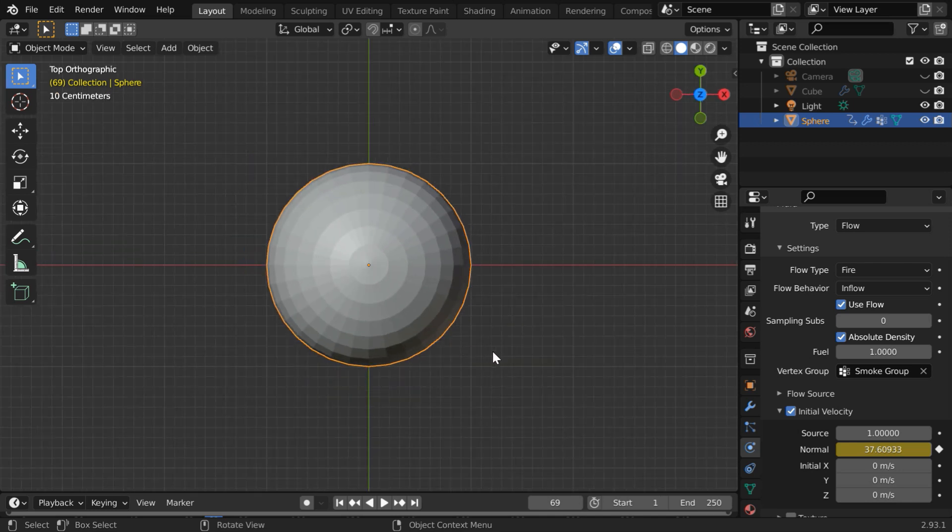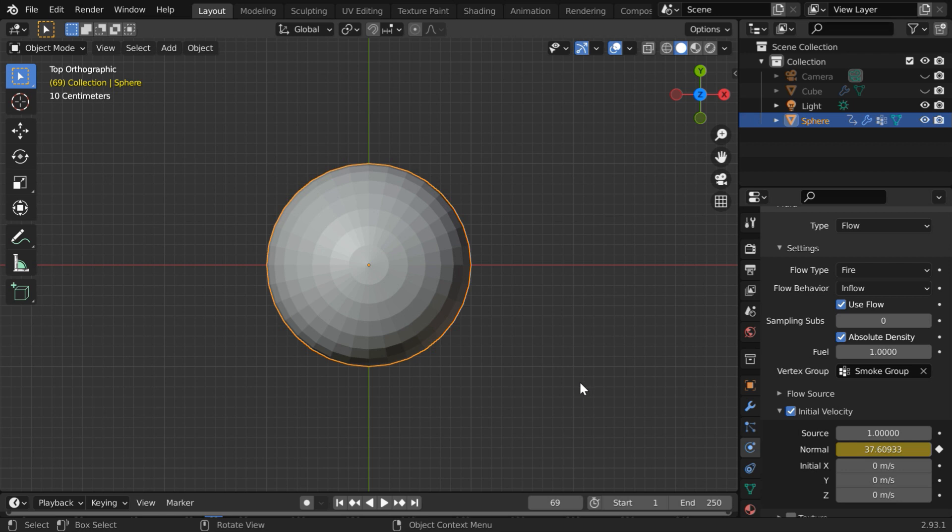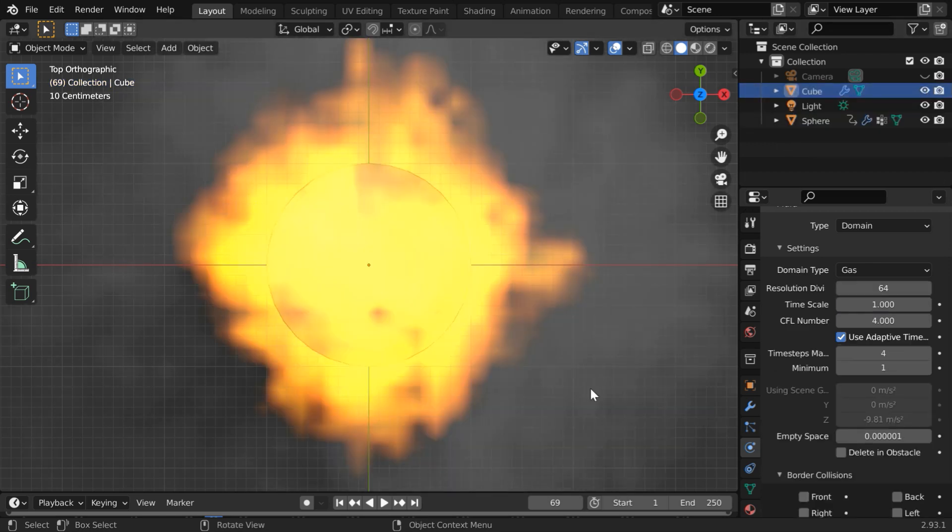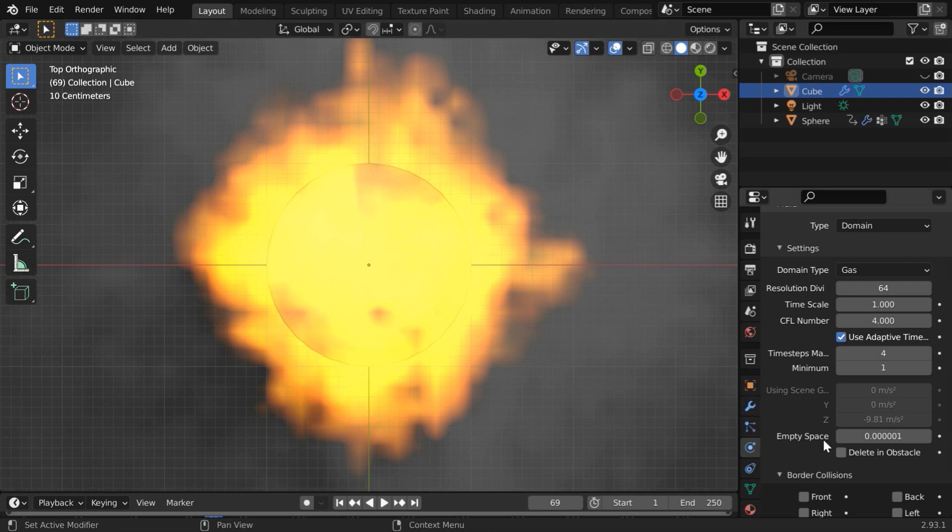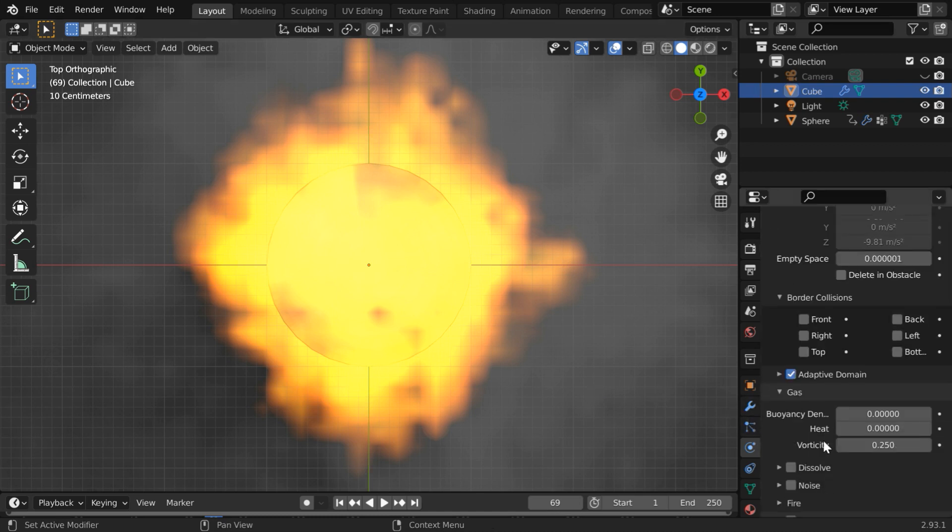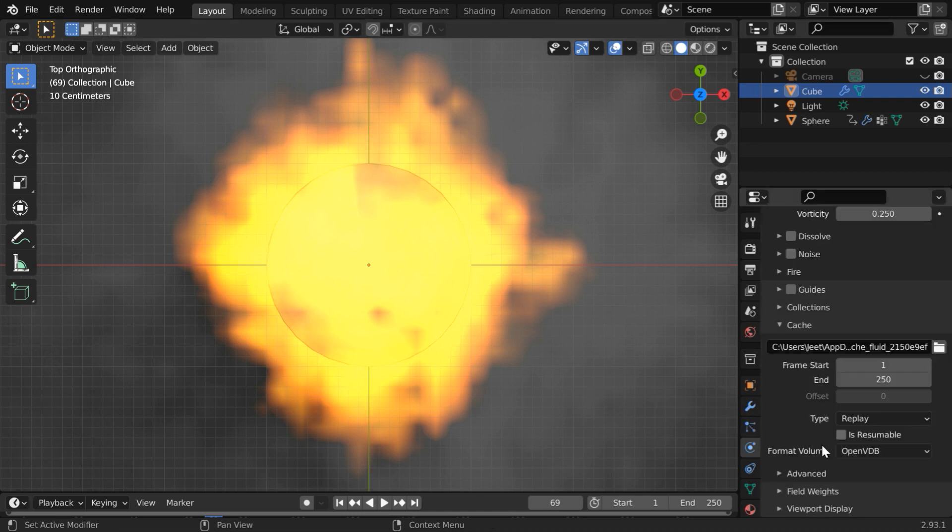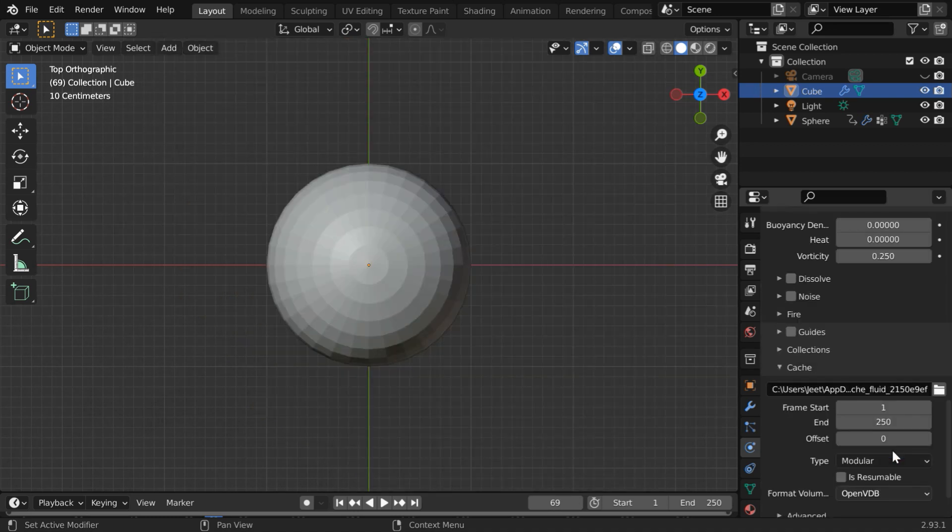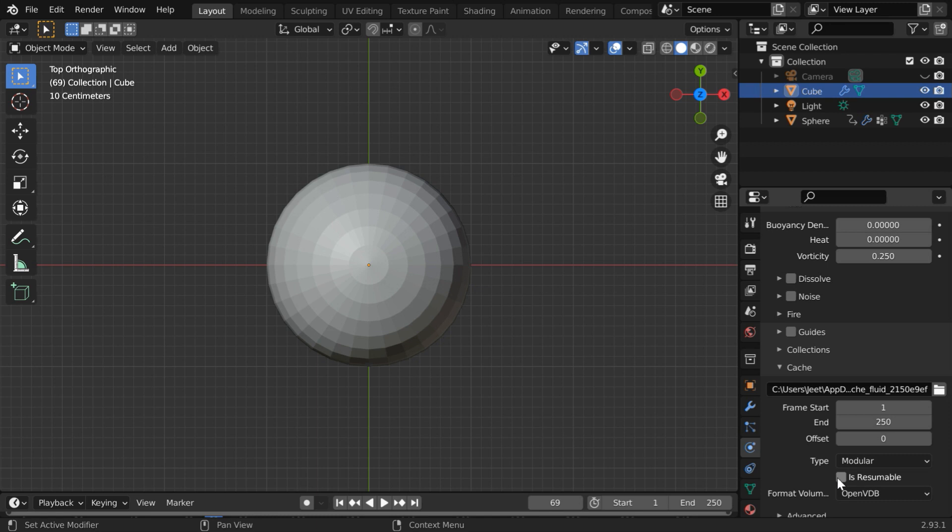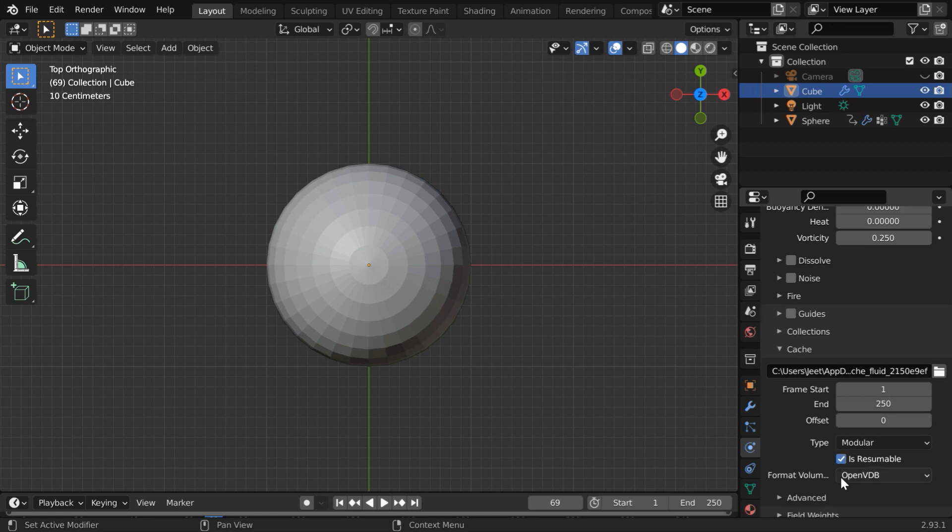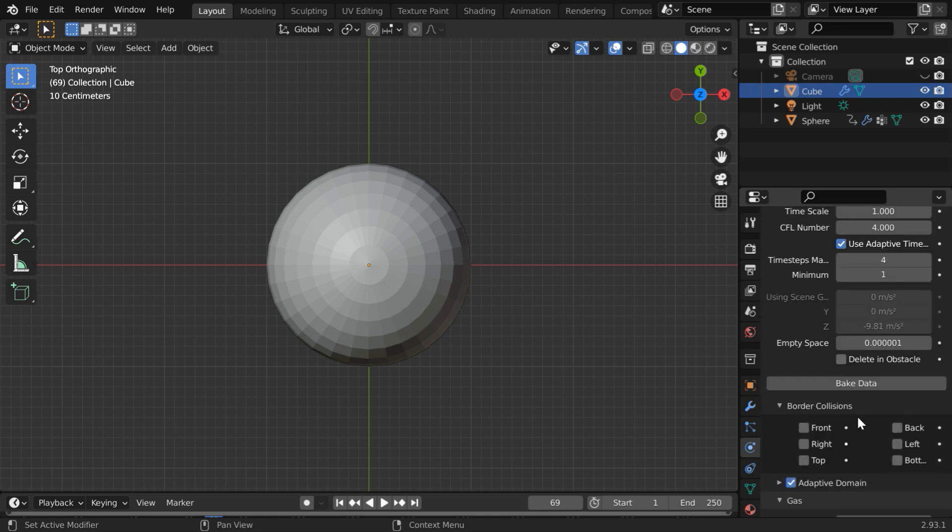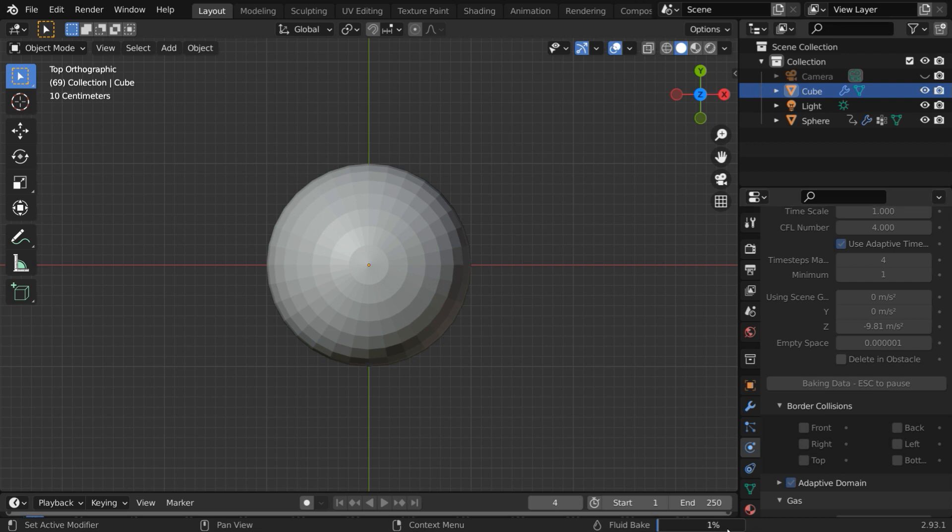Back to our top view mode we need to bake the fire simulation once again for the changes to take effect so select the domain object and also unhide it. Then under the physics tab scroll down below and here in the cache type we have to select modular and also turn on the is resumable option. Then go up and bake the data. You can see the progress here.